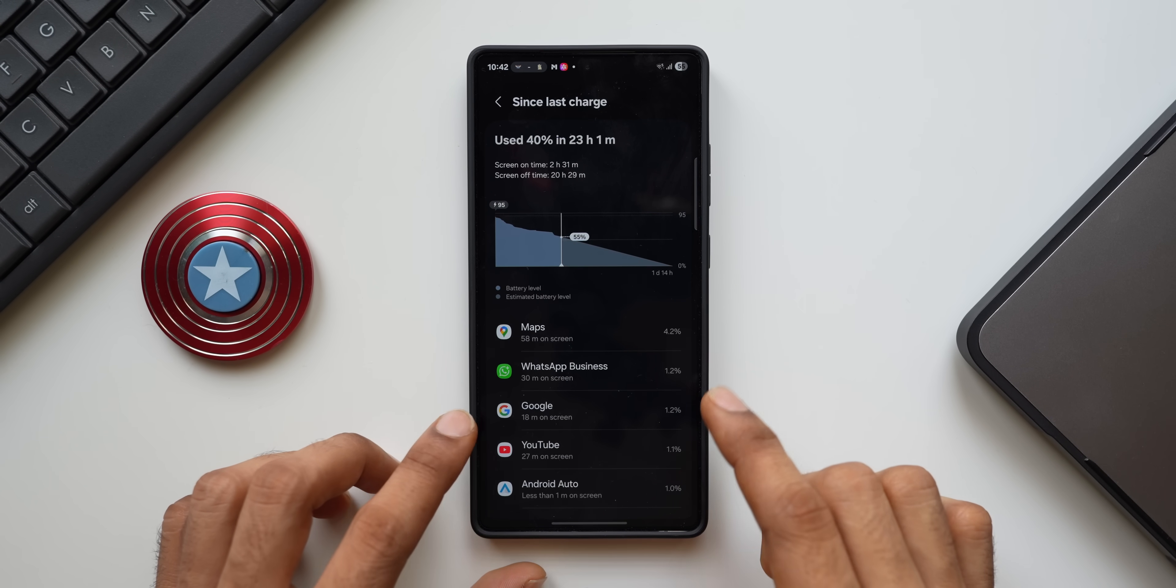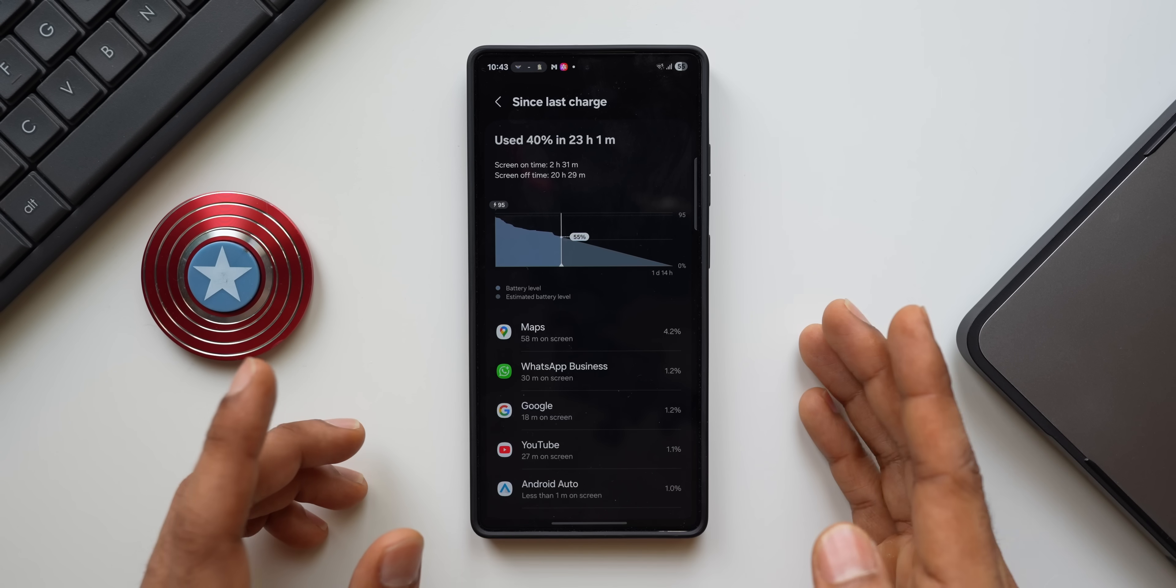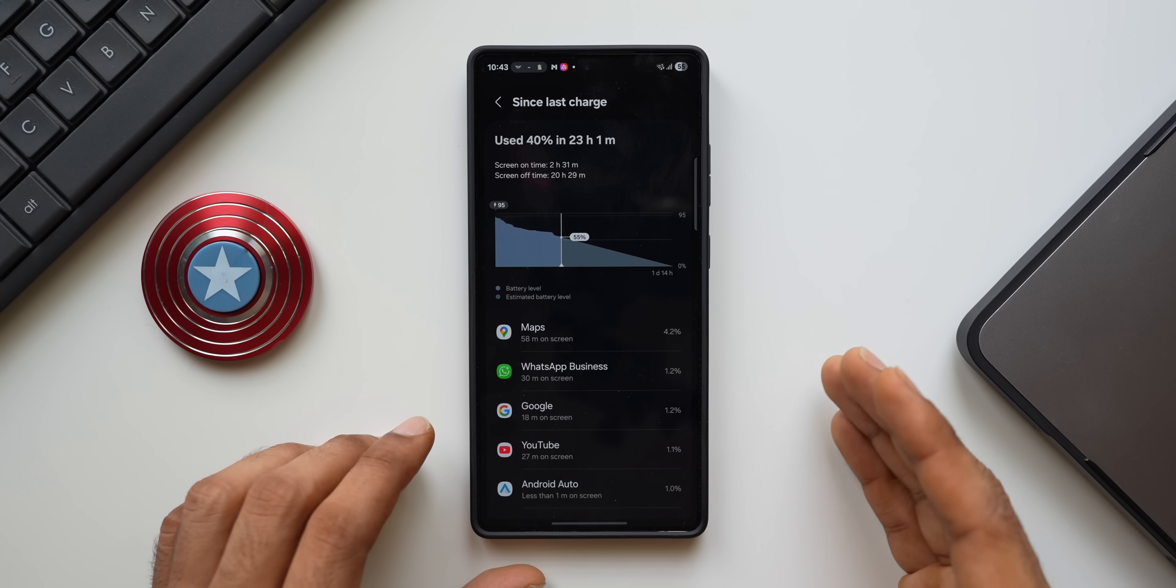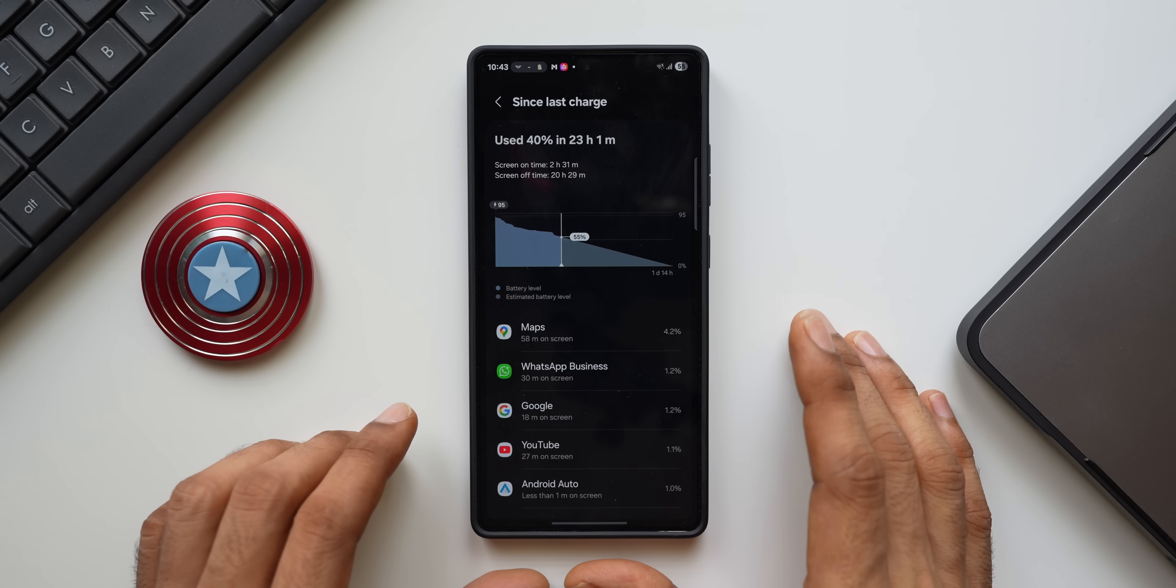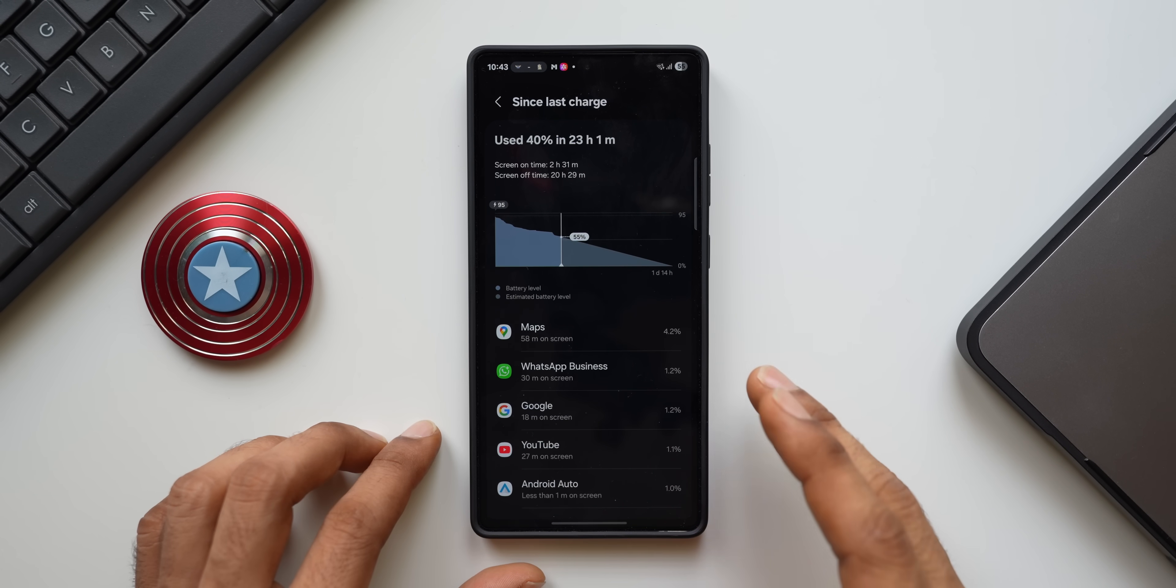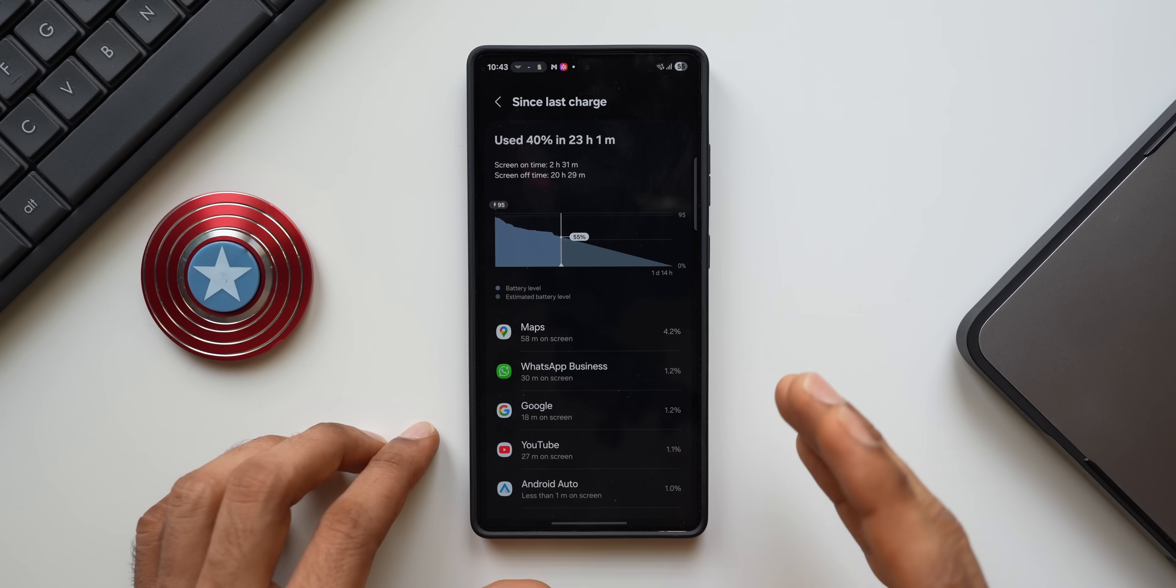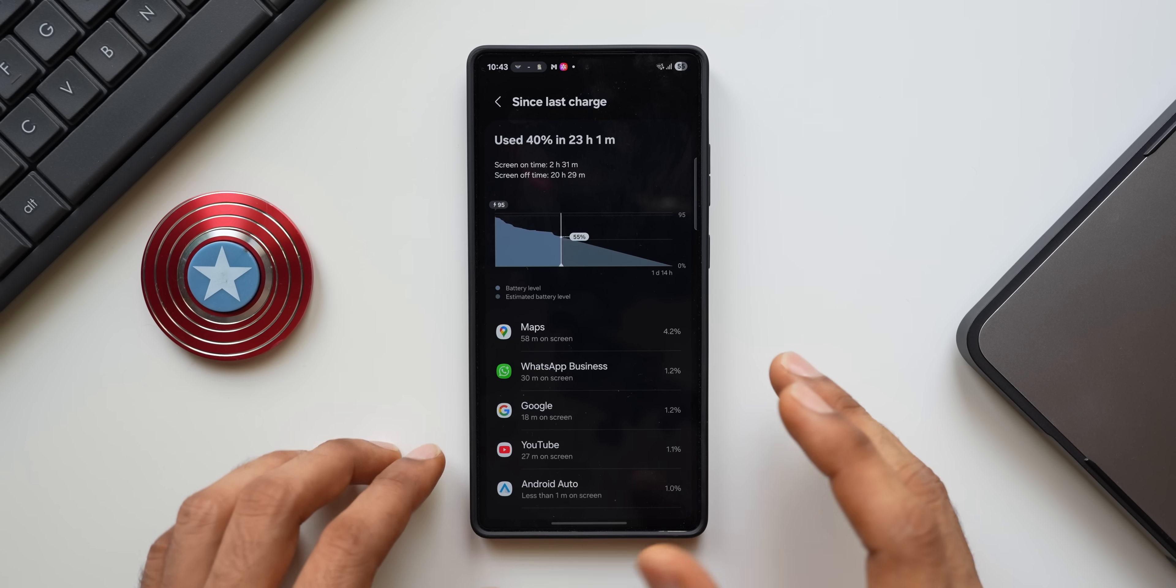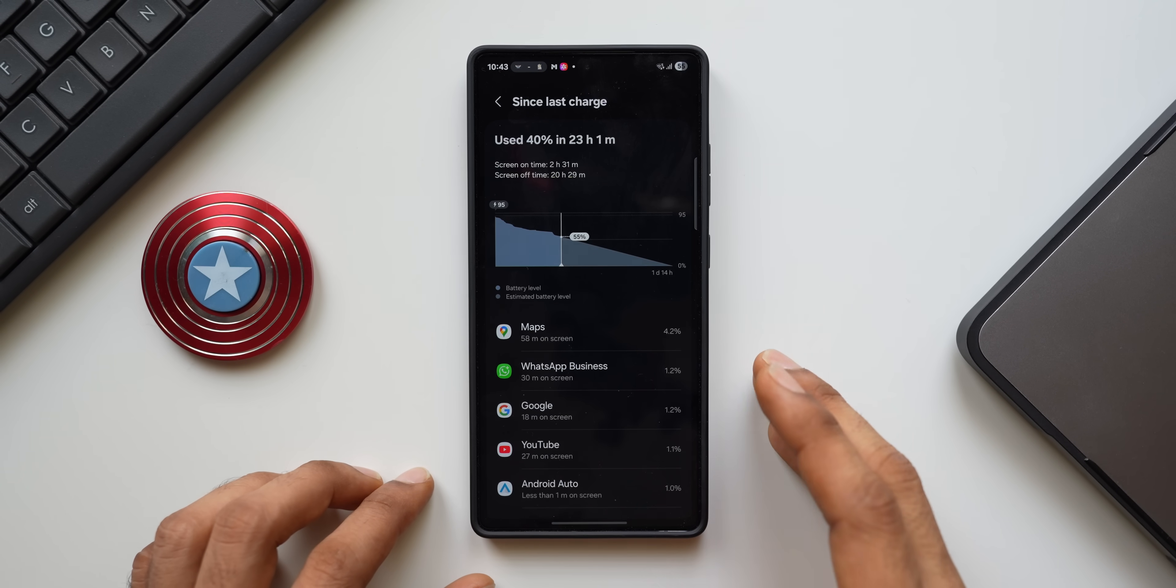And if you find any app which is consuming maximum amount of battery which you're not even using, that means it is running in the background and draining all the juice that is there on your phone. So make sure either you uninstall that application or archive the application which will stop running it from background.